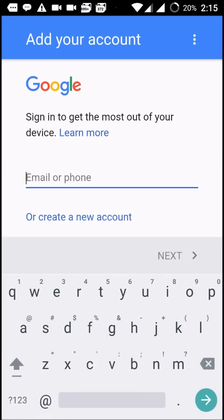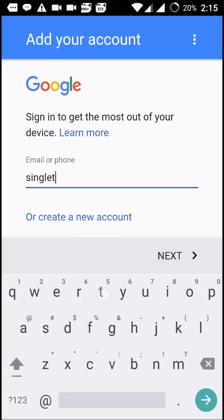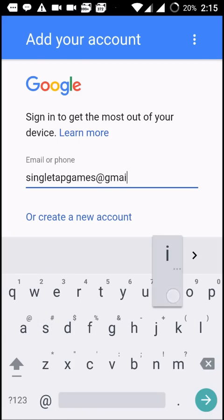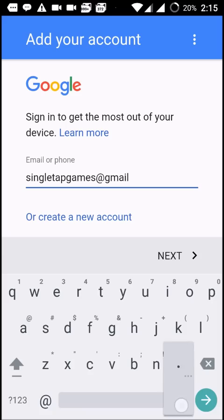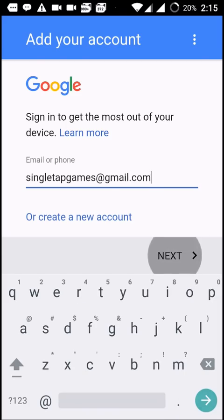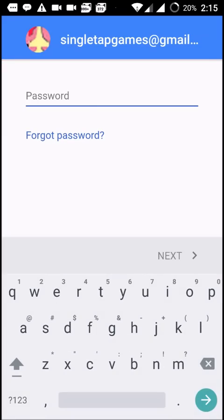I'll type the password and click on next. So just give your password and click on next.